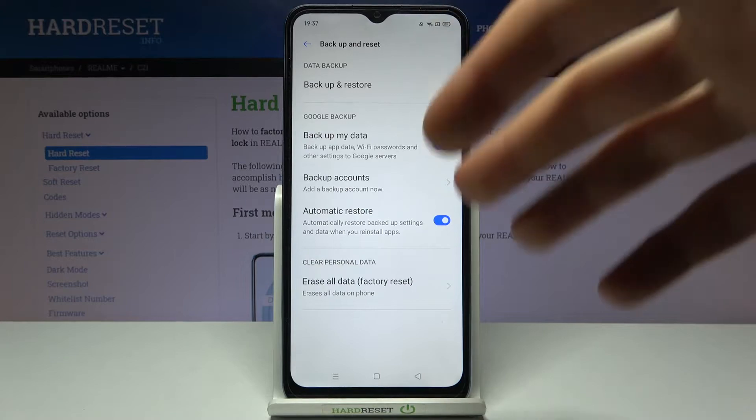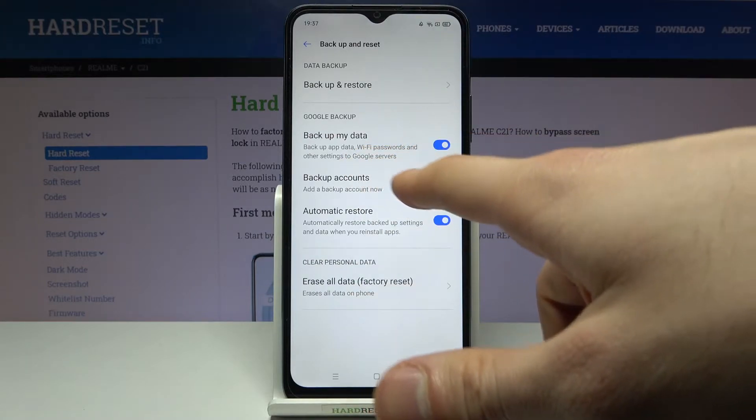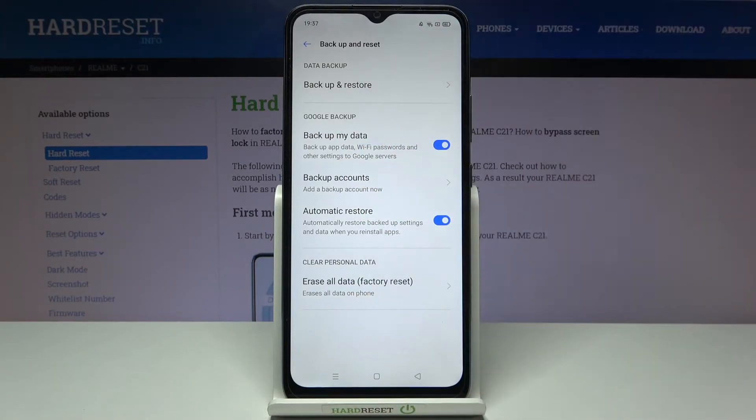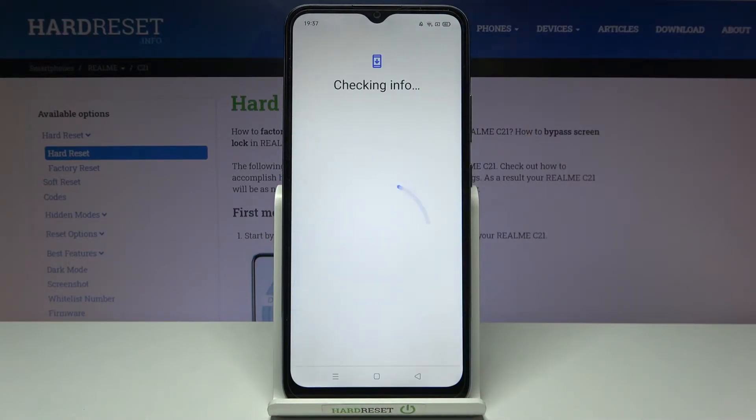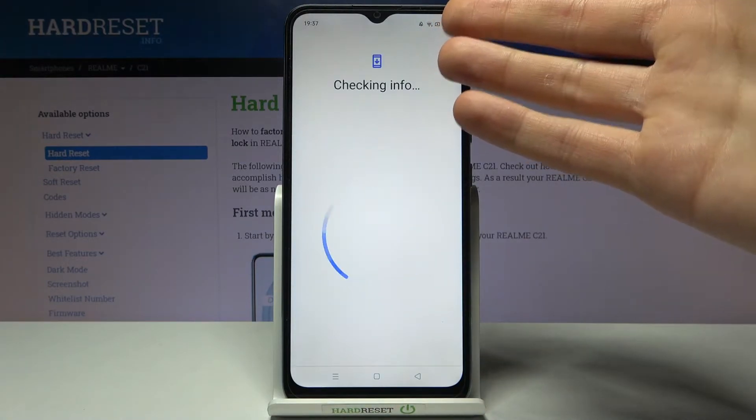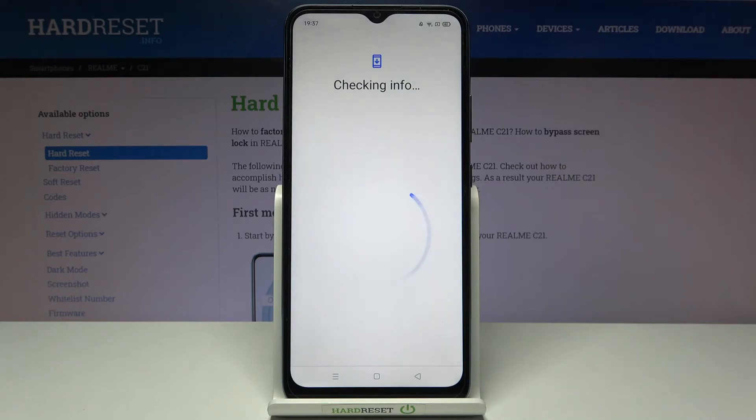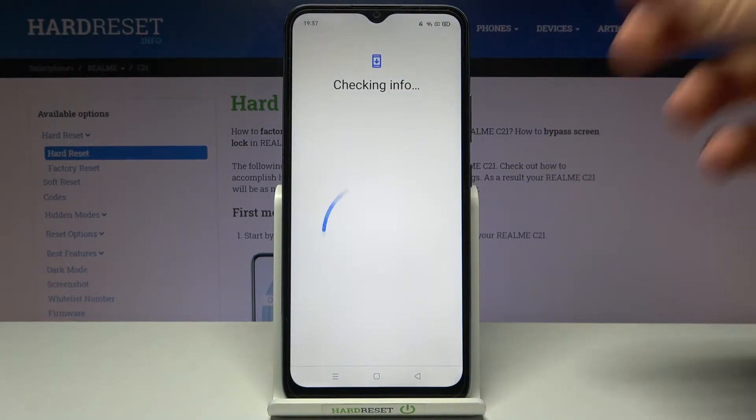What you have to do next is add your backup account. Of course, you will need an internet connection to add a Google backup account.